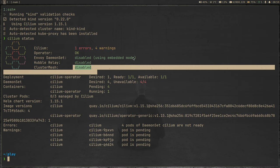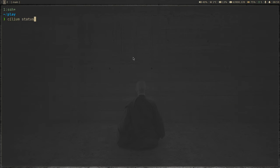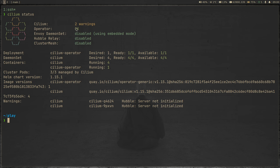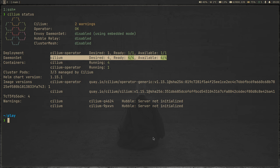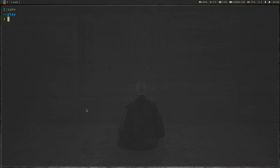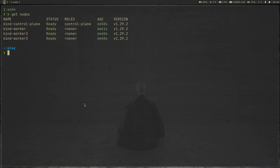We haven't deployed Hubble, so that's fine. We're not using cluster mesh — that's disabled. Let's do 'cilium status' again. Now operator is okay, but there are two warnings: 'server not initialized' — we can safely ignore those because we're not using Hubble at the moment. The deployment is fine and the DaemonSet is also fine. Now, if you remember when we did 'kubectl get nodes' the nodes were not in the Ready state — now they should all be Ready because we have a working CNI overlay network. Running 'kubectl get nodes' — Kubernetes version 1.29, four-node cluster, all of them in Ready state.